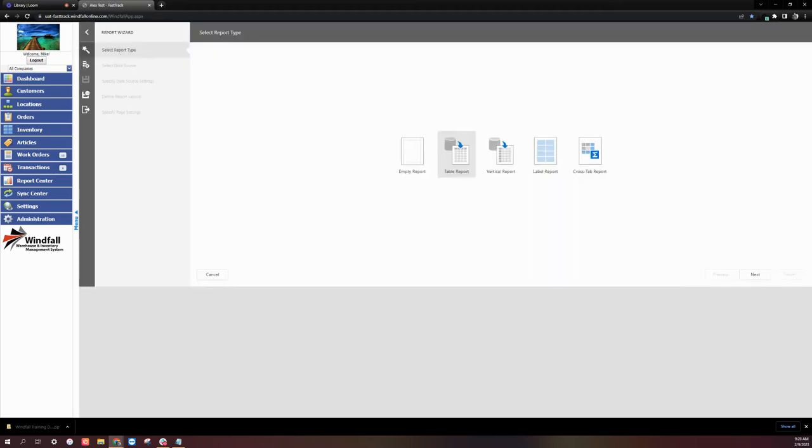Next, we'll need to select the report type. Table reports will have field names along the top of the page with details listed in rows, and vertical reports will have field names along the left side of the page with details listed in columns.